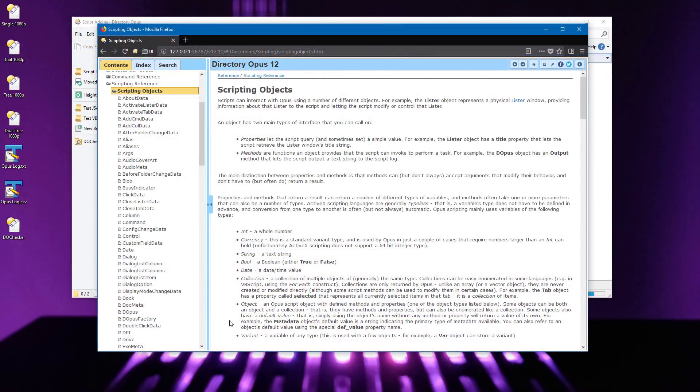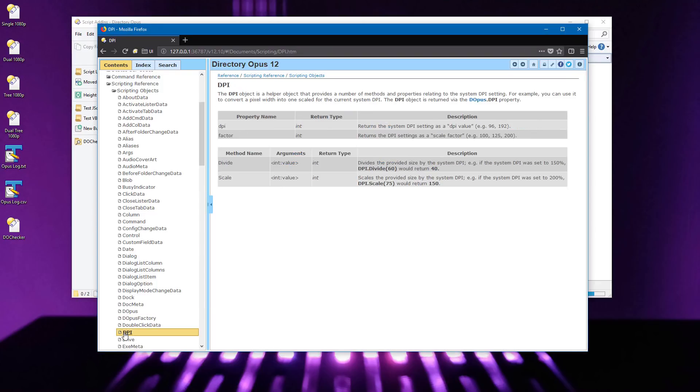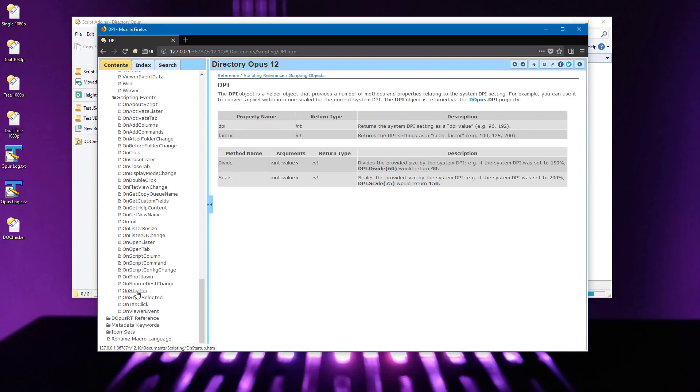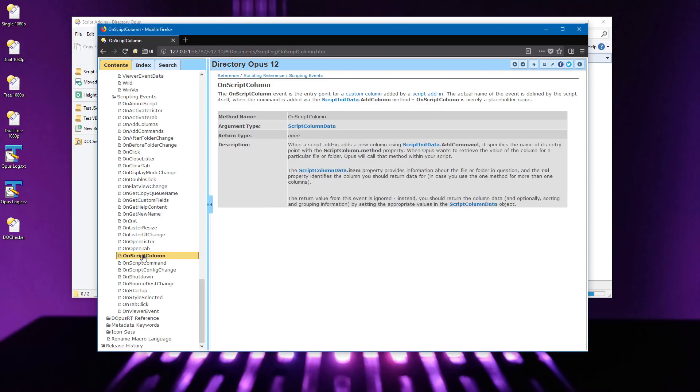The last two years have seen many improvements to the scripting API. There isn't time to cover those in detail, but all the new stuff is in the scripting reference section of the manual.